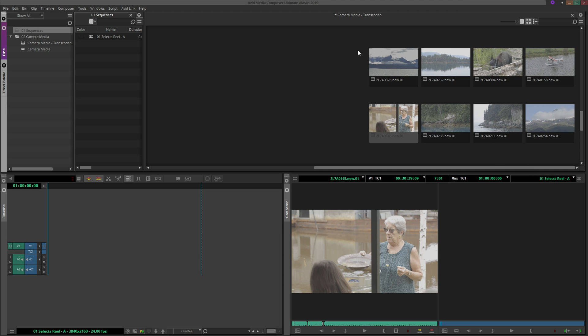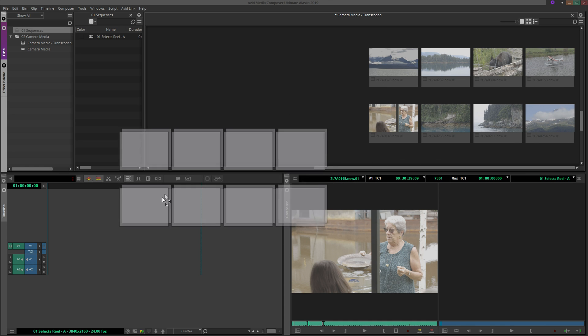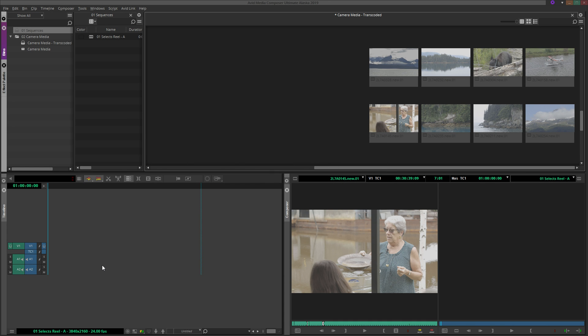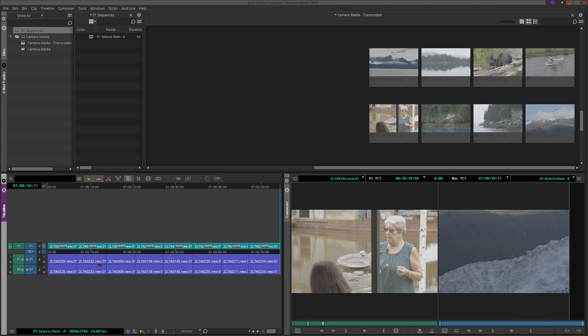Then, all you need to do is select the clips from your storyboard, drag the group into your sequence, release the mouse, and within seconds, Avid will build a sequence based on the storyboard you designed.